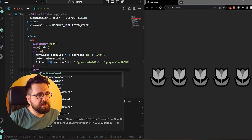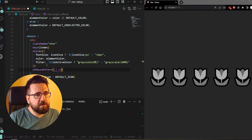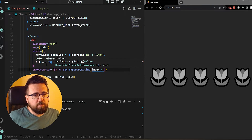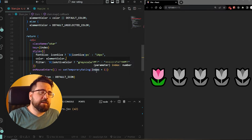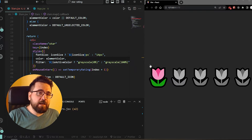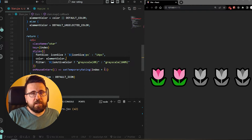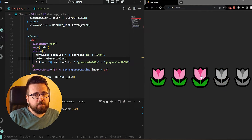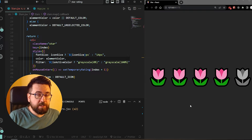We can add an onMouseEnter prop and call a function that sets temporaryRating to index + 1. When we hit save, the icons are now being colored appropriately. We're using index + 1 because index starts from zero - so for the first star, zero plus one equals one, for the second it's one plus one equals two, and so on. But the temporary state stays after we remove our mouse from the component, so we need to fix that.